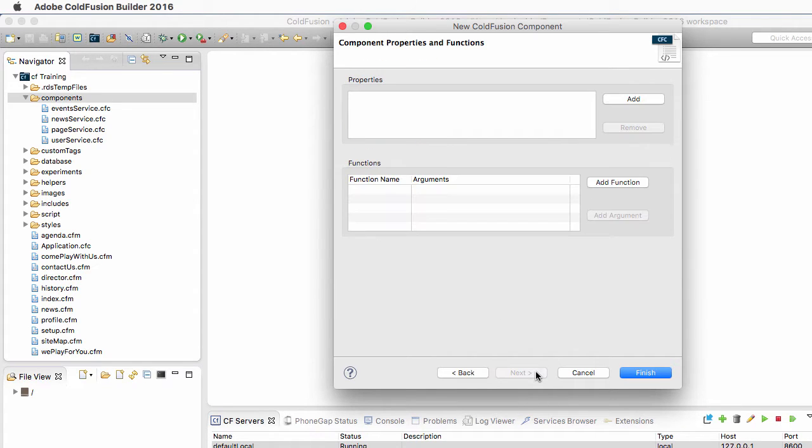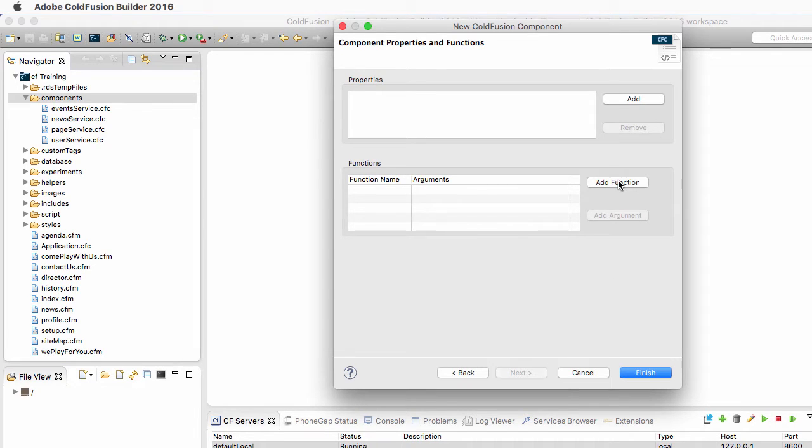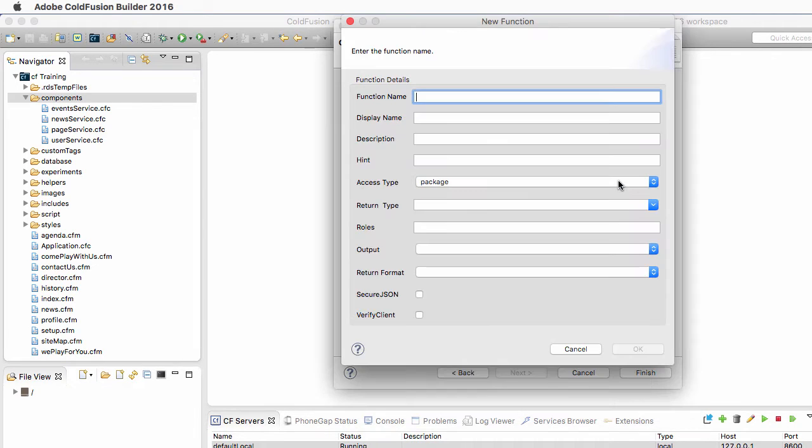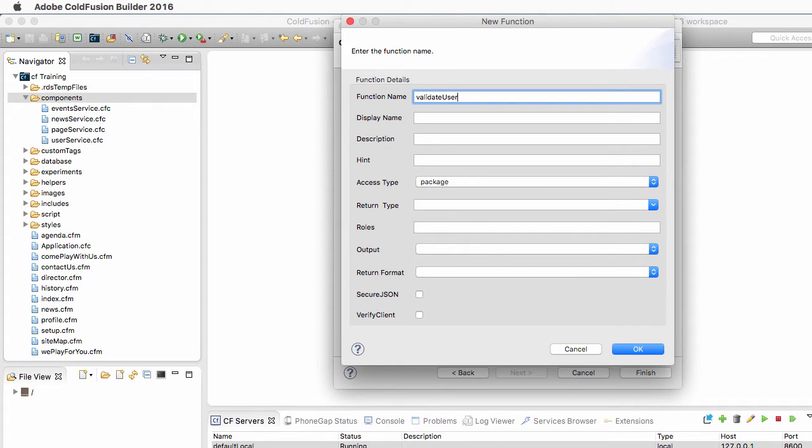Now I click on Next because I want to add three functions, three methods inside of that component. So the first one is going to be the ValidateUser method, and this method will simply handle the server-side data validation when the form is submitted.